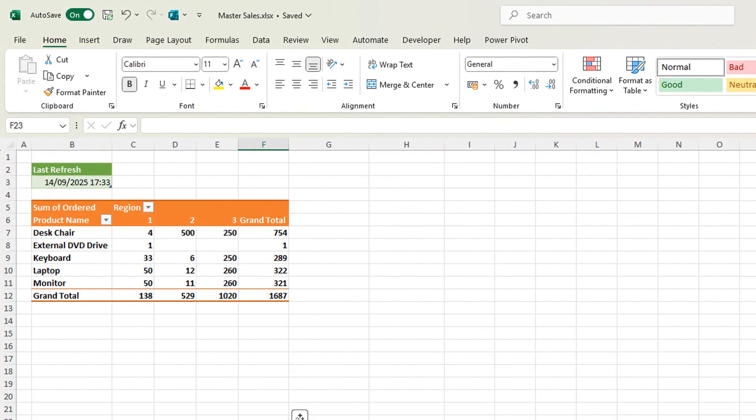Today I'm going to show you how to display the latest refresh date and time of a file. This is really useful if you've got users asking you when was the last time the file was refreshed, or emailing you, messaging you, when is the data up to date.